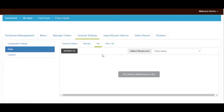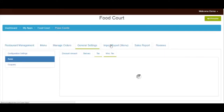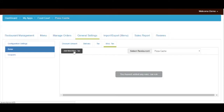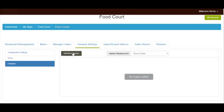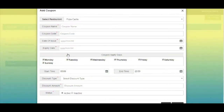In the tax tab, you can add a new tax by clicking on the add new tax button. You can follow the same process for adding miscellaneous tax. Now let's go to coupons — click on new coupon, provide necessary information, and click on save to add coupons to your food court app.